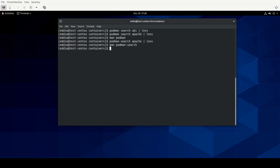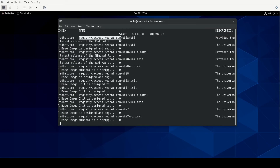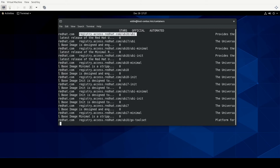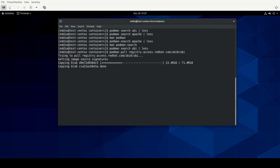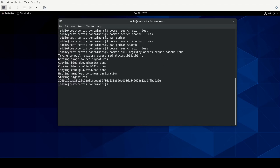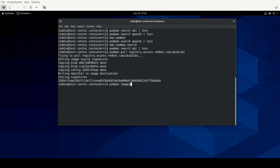Now we're going to pull down an image, which makes a copy of it on your local system. I'm going to search for UBI first so I can copy and paste the image name. We simply do podman pull followed by the image name. That takes just a moment and will pull down all the necessary data for the Universal Base Image 8 — the RHEL 8 Universal Base Image. To see the images you have pulled, you can use the podman images command.